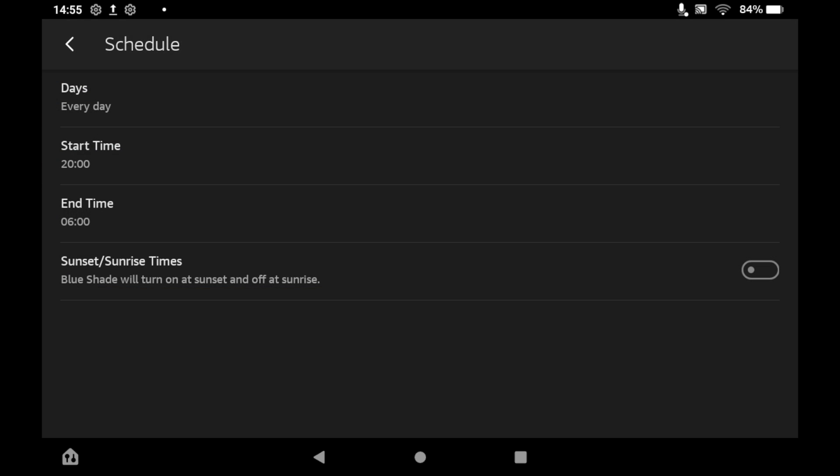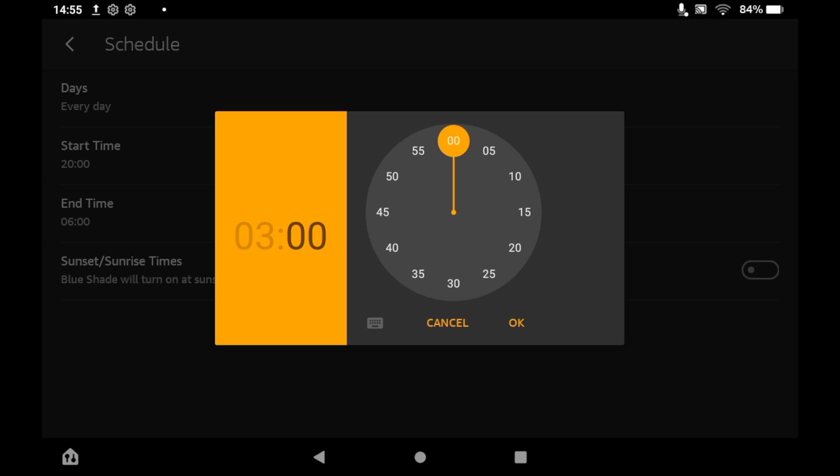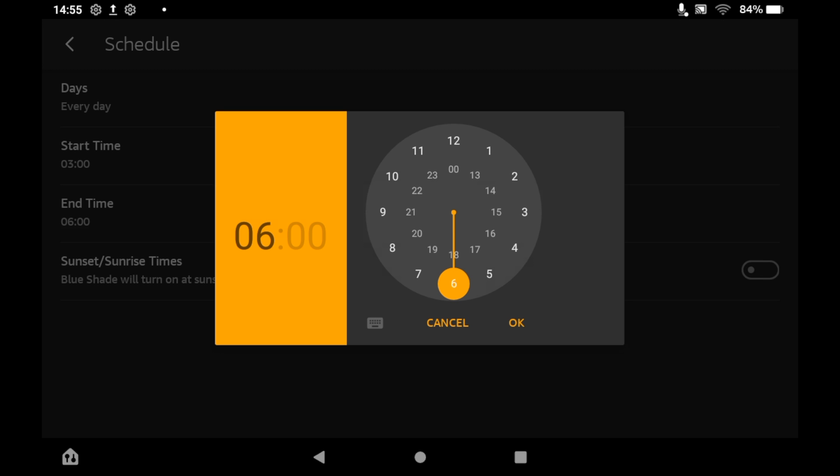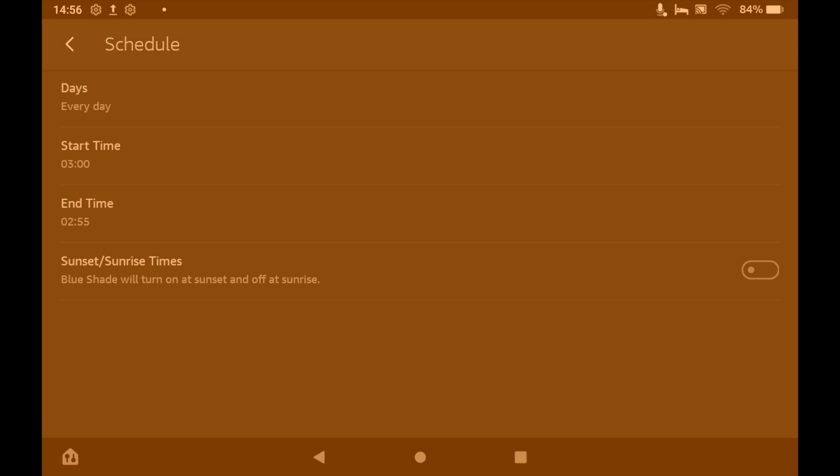You can also schedule by clicking the bottom part there. Then if you want it on all day, for instance, all you need to do is put, let's say, 3am as the start time and the end time just put it to 2:59, so it is going to be on pretty much all of the day that you won't have the blue light shining in your eyes.